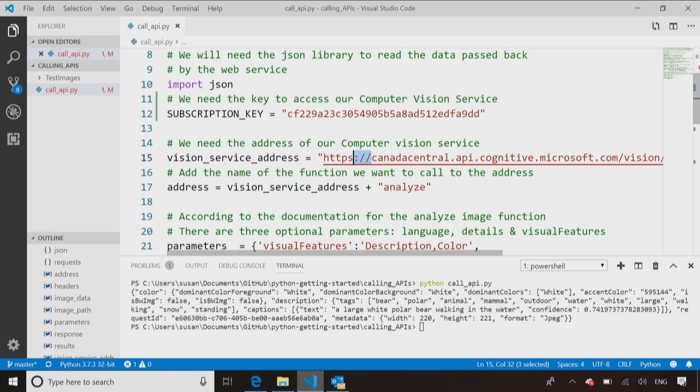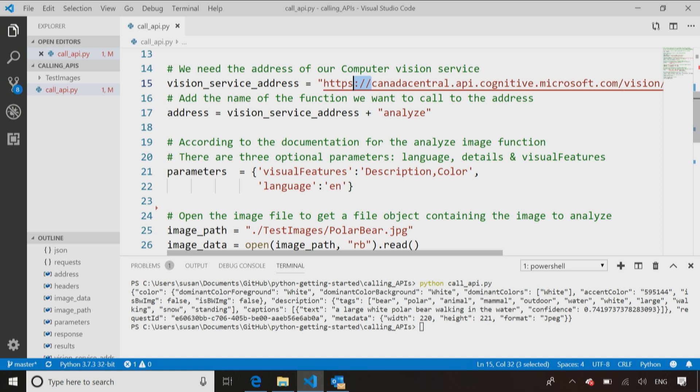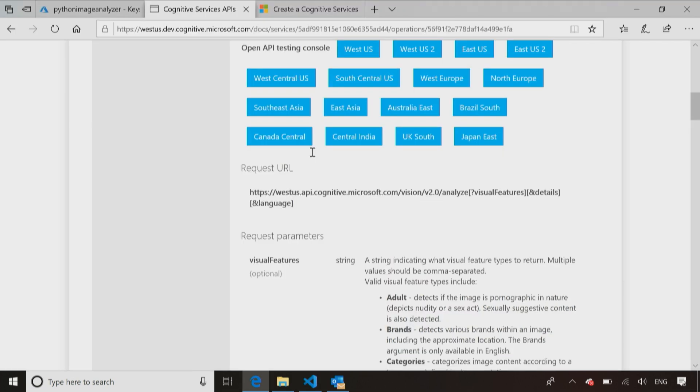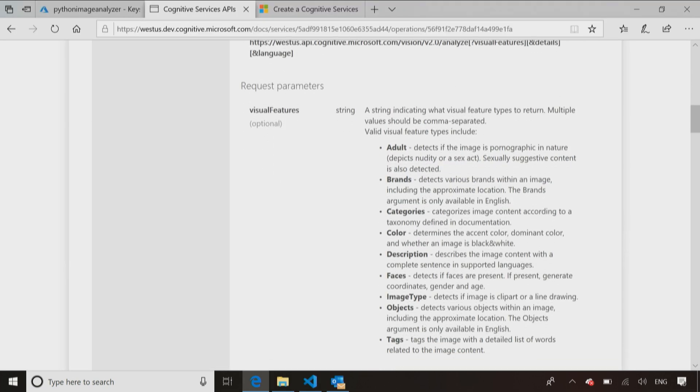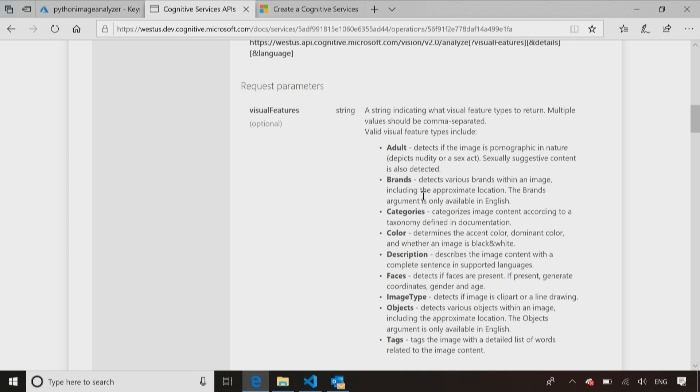So let's go back to our code, keep going through and see what else we can figure out. So we have the address, so we know where we're calling. We have the function name. Now we have the parameters we want to pass into the function, because anytime you call a function, you have to pass in the right parameters. So I need to pass in, what are parameters? Back to the documentation, visual features, a string indicating what visual features types to return, multiple values should be separated by commas.